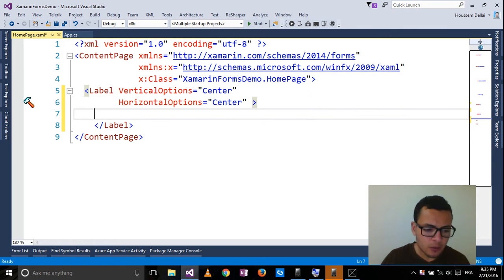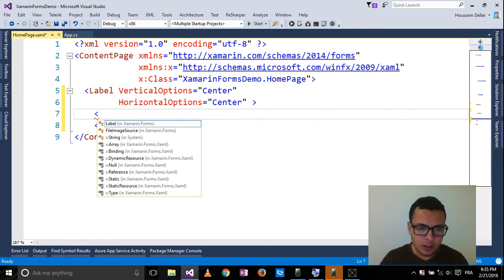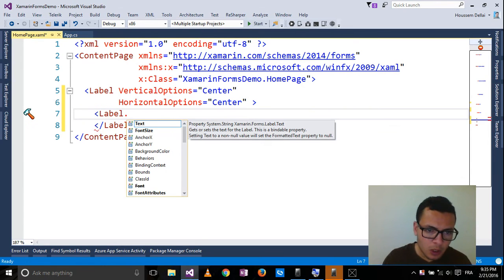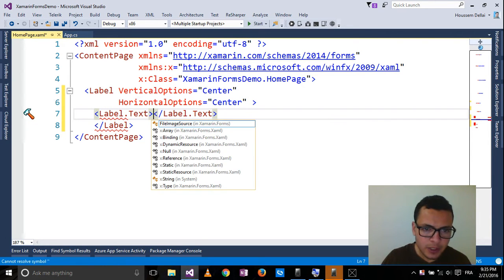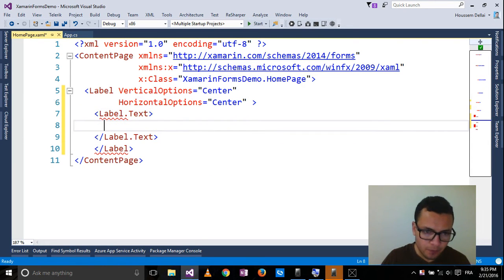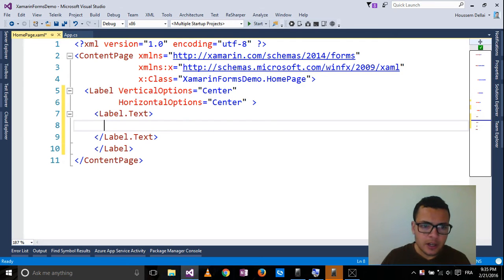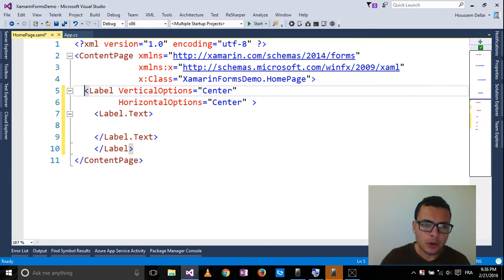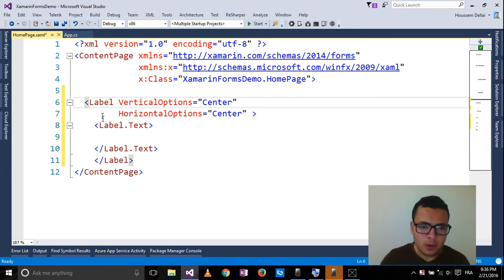Instead of that I'll open a new tag and select label.text. And here I'll type the code that will allow me to customize the text property for each platform.